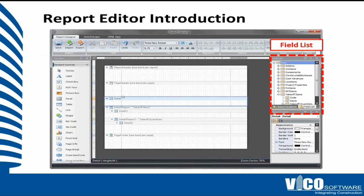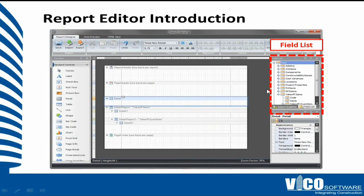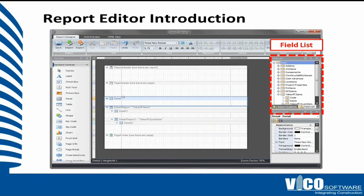To the right we have the report explorer and more importantly the field list. And that user interface part contains the list of categories with data that exists in the VICO Office database. So you see the locations, you see the project properties, cost components, as well as constructability issues. Each category contains fields which you can use in the report. So that is the information that you will see once the report is generated.